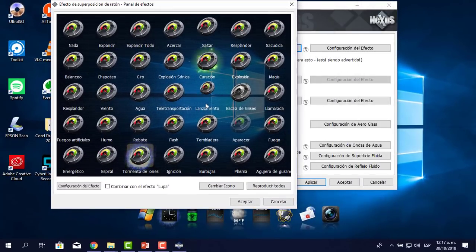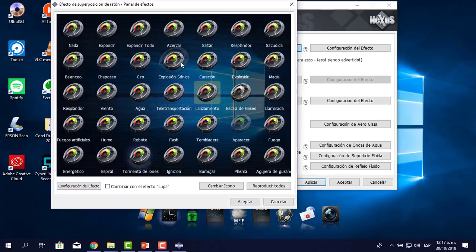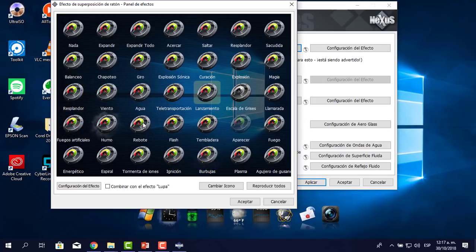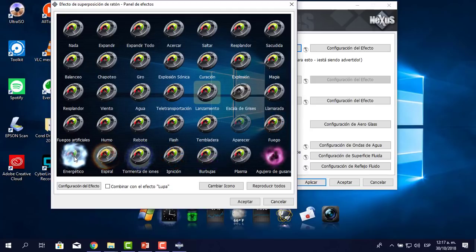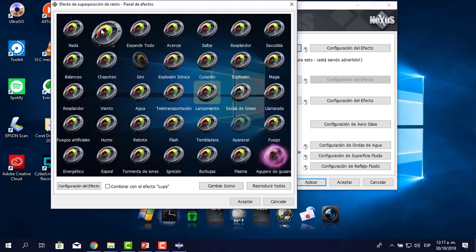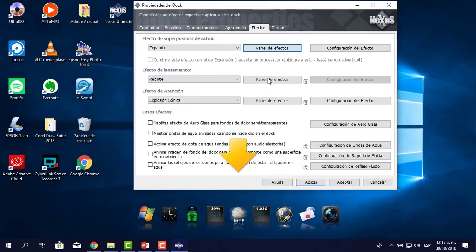Aquí tienes lanzamiento, descuración, explosión, giro, chapoteo, explanador, juegos artificiales, humo, rebote, flash, tembladera... Hay un montón de cosas que puedes utilizar. Personalmente, yo lo voy a dejar en 'Expandir', pero te muestro. Hago clic en aceptar.